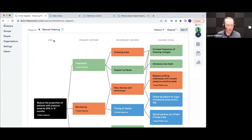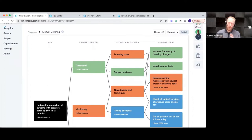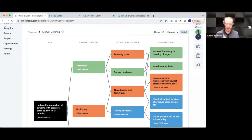This project is already fairly well populated, so we've already got a driver diagram. Starting with the basics — it goes left to right, as most but not all driver diagrams do. We've got aim, primary drivers, secondary drivers, through to change ideas as well — so four columns in the LifeQI driver diagram. Some people want extra columns like tertiary drivers, or multiple driver diagrams on the page. LifeQI doesn't support that at the moment, although there are plans to allow it in the future.